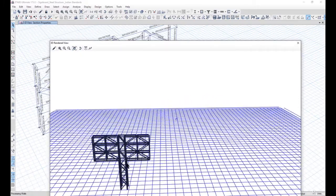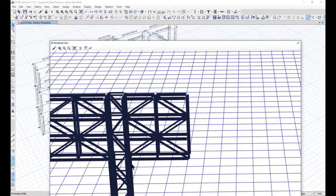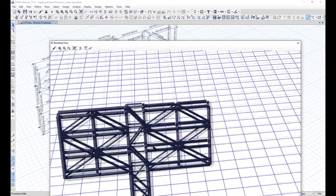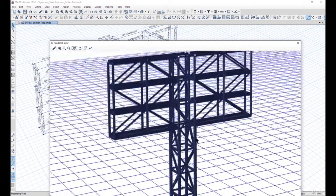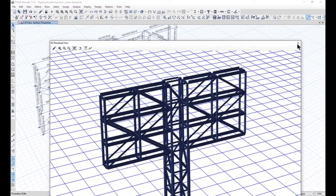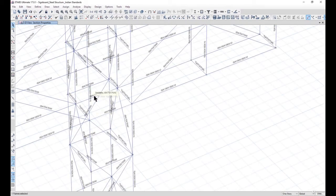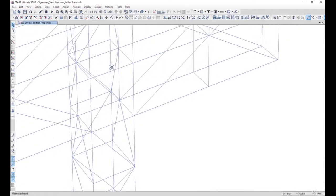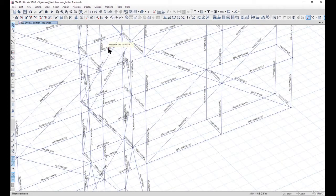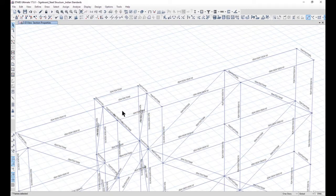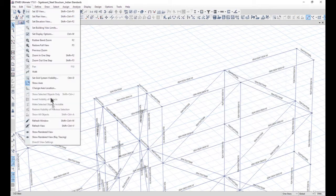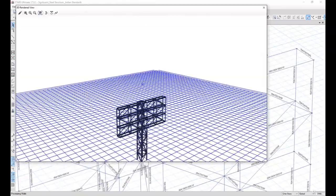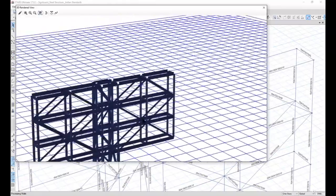Here it is somewhat not looking correct — this member is very heavy and these members are very light. So what we can do is assign all these members the same section property so that it will look structurally feasible. We can select these members and assign the same section property of ISA 150x150x10, and then again go to rendered view. Now these sections are looking correct.